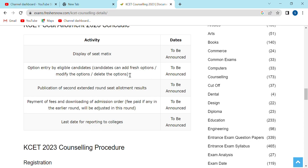We will show you the verification clip. We will show you the link and the display of the seat matrix. For those seats, we will show you the category-wise seat. This is the detail of the seat matrix.